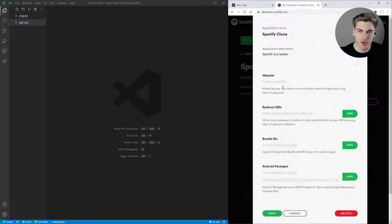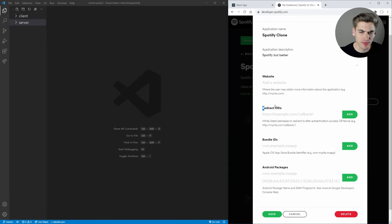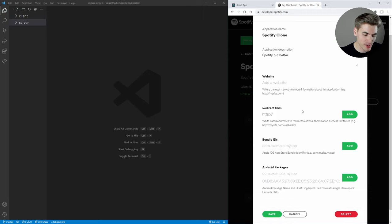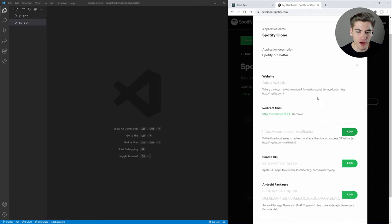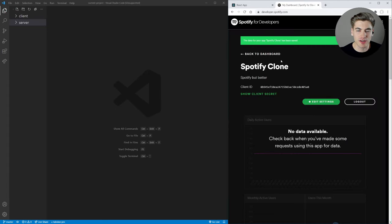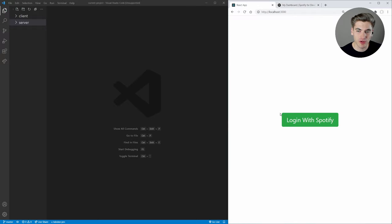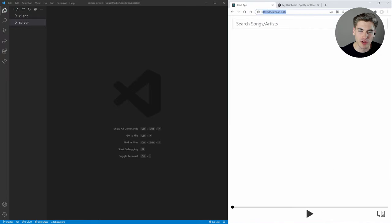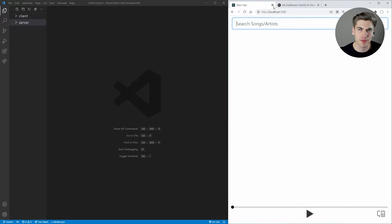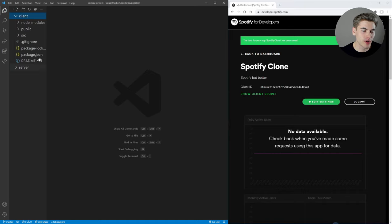One important setting to modify is the Redirect URIs. Set this to the URL of your website — for testing we'll use http://localhost:3000, since that's the port where we're running our application. Once you move past testing you'll want to replace this with the real URI of your actual application. Click save, and that's all we need on Spotify's end. This allows you to log in with Spotify — clicking the login button brings up a permissions page that redirects to that redirect URL.